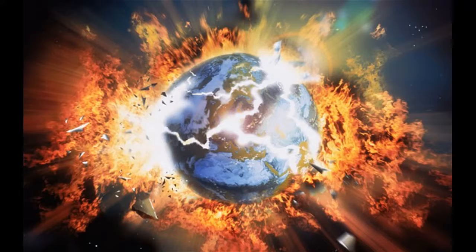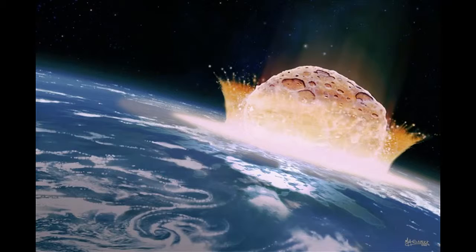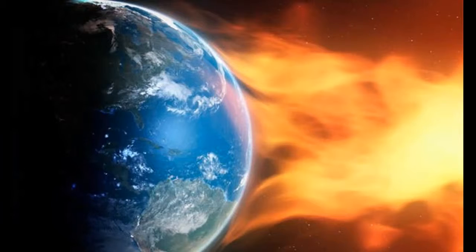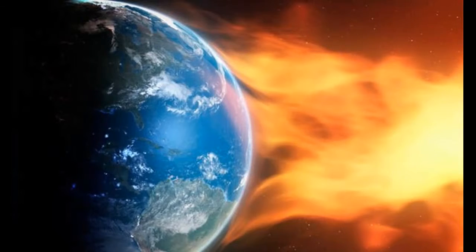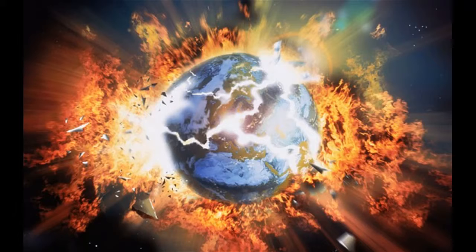However, there are also issues beyond our control, like natural disasters, asteroid impacts, and even solar flares, which could strike at any moment and wipe out all of humanity. But Vic, I think we may have a solution to these issues.